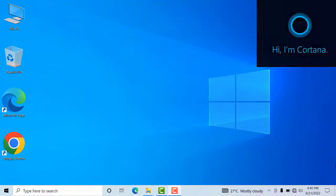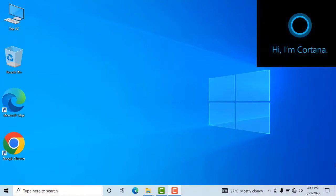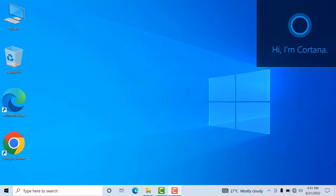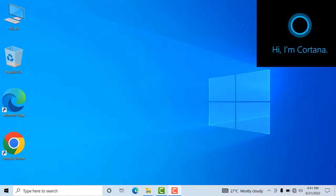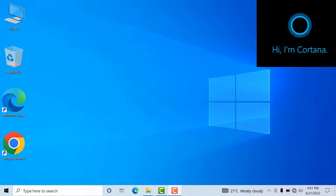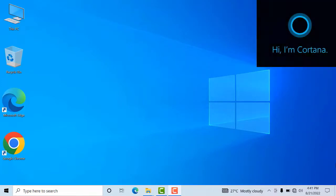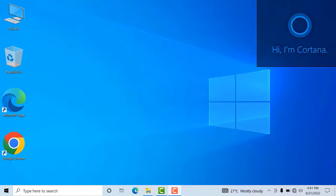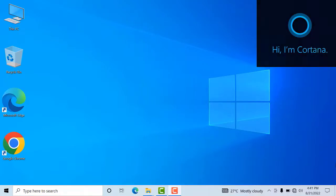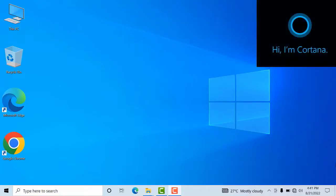We can use this virtual assistant app with English language instructions. We can search on the internet, we can locate programs, files and folders on our computer. This app can display weather and it can compose email for us.